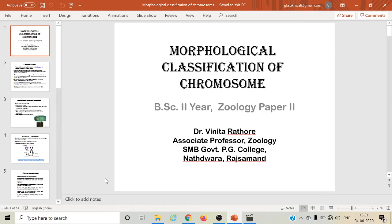Hello students, I am Dr. Vinita Ratho, Associate Professor of Zoology at SMB Gum and PG College, Natwaram. Today I am going to teach you Morphological Classification of Chromosome.